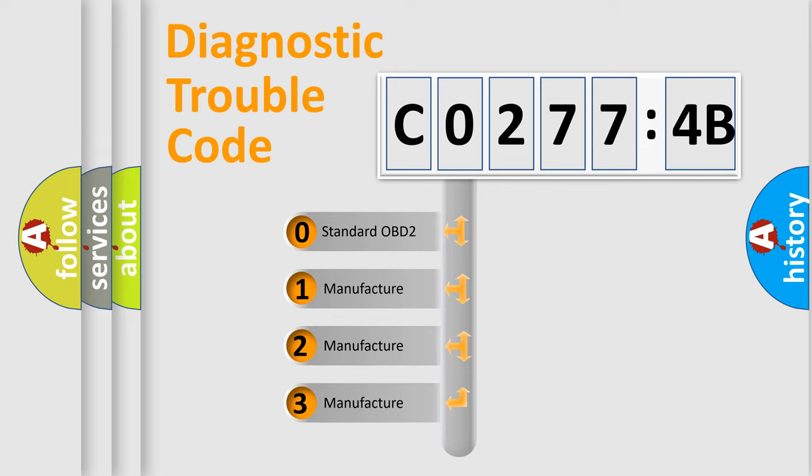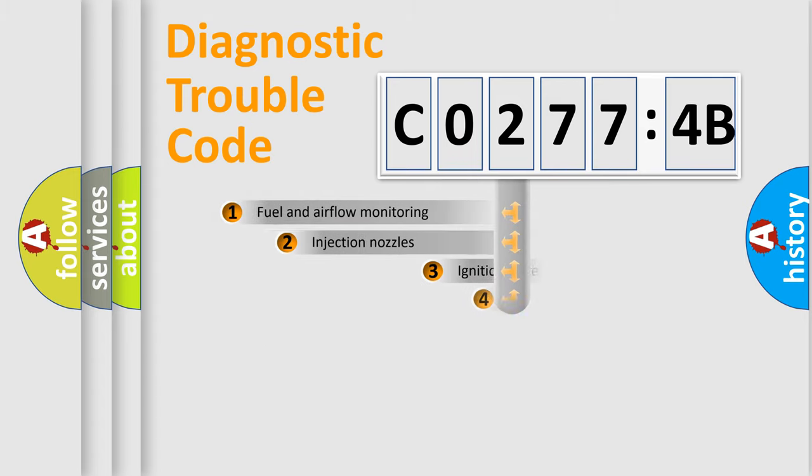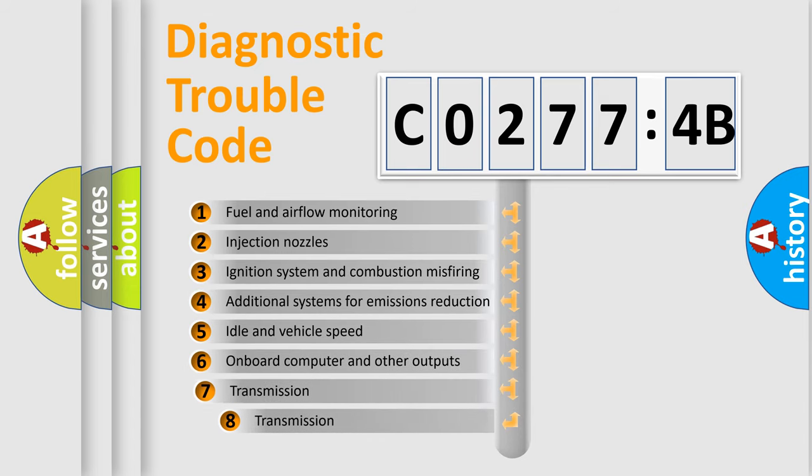If the second character is expressed as zero, it is a standardized error. In the case of numbers 1, 2, or 3, it is a more prestigious expression of the car-specific error.